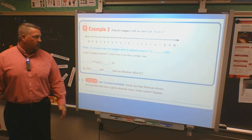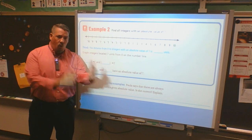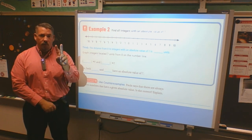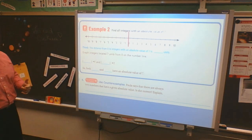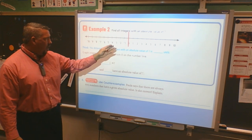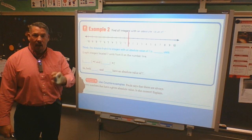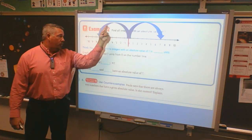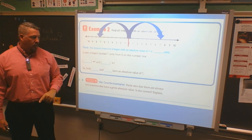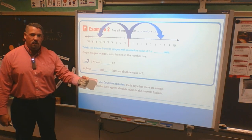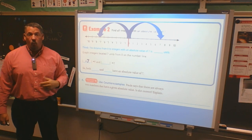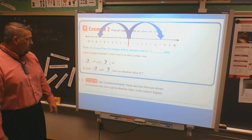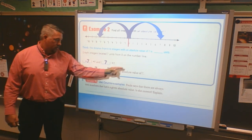Find all integers with an absolute value of seven. My answer for absolute value is seven — how many possible answers are there? There have to be two of them. Because if I'm talking about zero, I could go forward seven — that gives absolute value of positive seven — and I could also go backwards seven, giving absolute value of negative seven. The distance from zero is what my answer to absolute value is. So if I'm told the absolute value is seven, the two numbers it could be are negative seven and positive seven. Both negative seven and seven have an absolute value of seven: seven steps from zero.